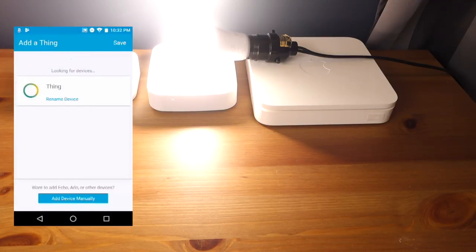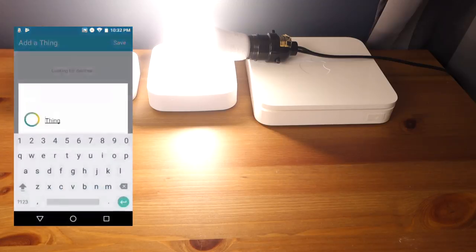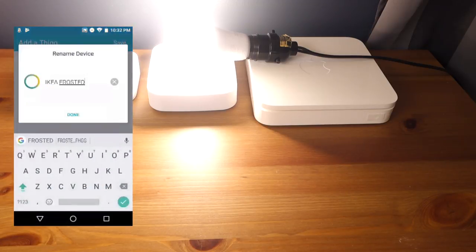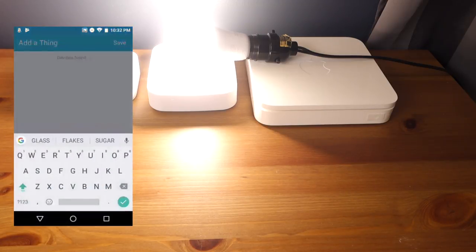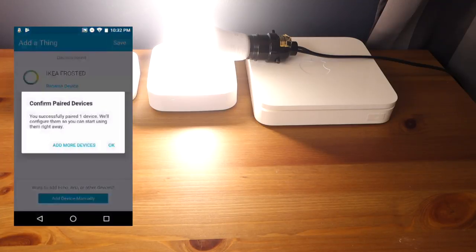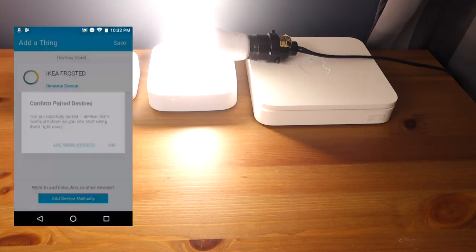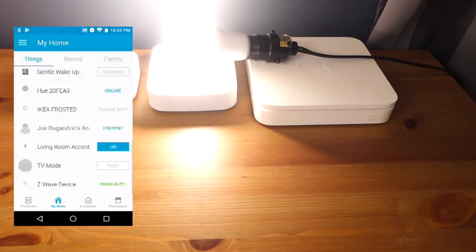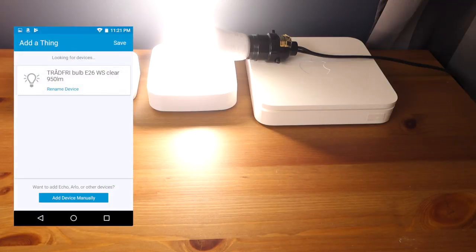Once it does show up, you can rename it, proceed forward, and then tap OK to confirm. If this process seems familiar, it's because these IKEA smart lights are Zigbee-based, and the pairing process is pretty similar across most Zigbee devices.